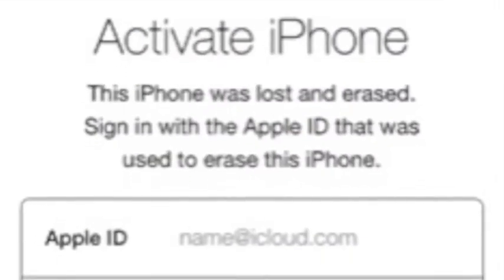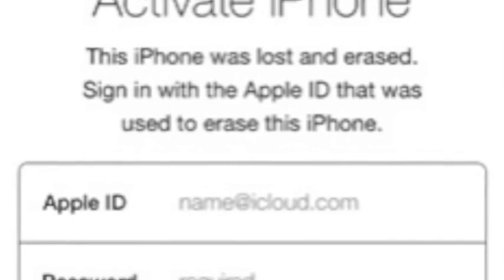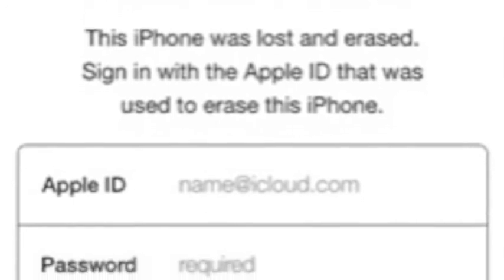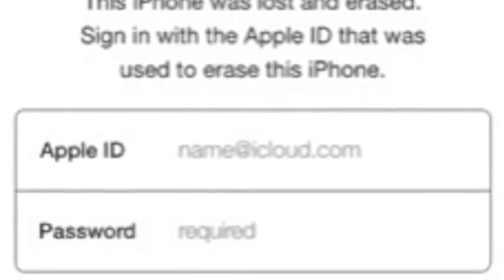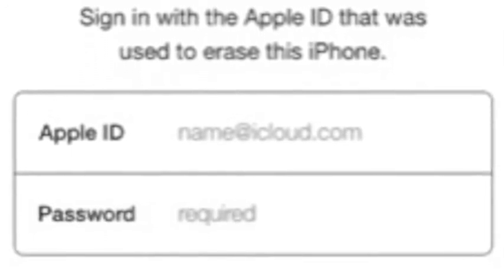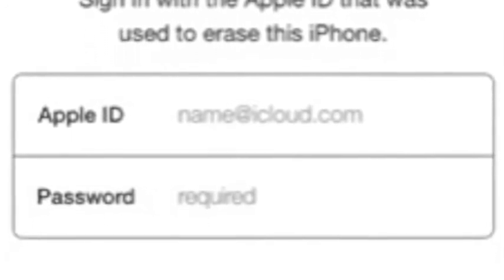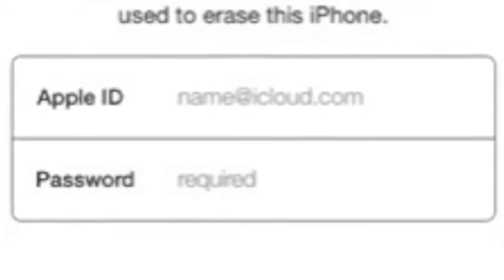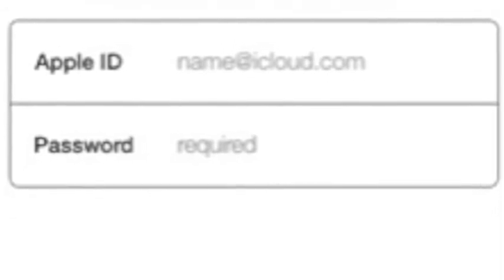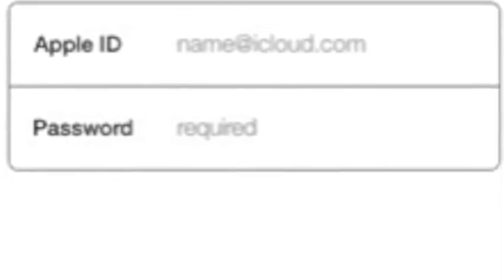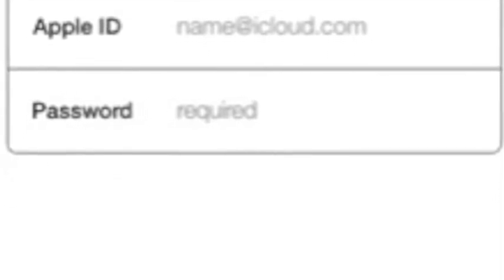If you get a message like this, you will need to put your device in DFU mode or restore mode. If you don't know how to do that you should look it up — basically it's just putting it in a mode where you have to restore it to be able to use it again.